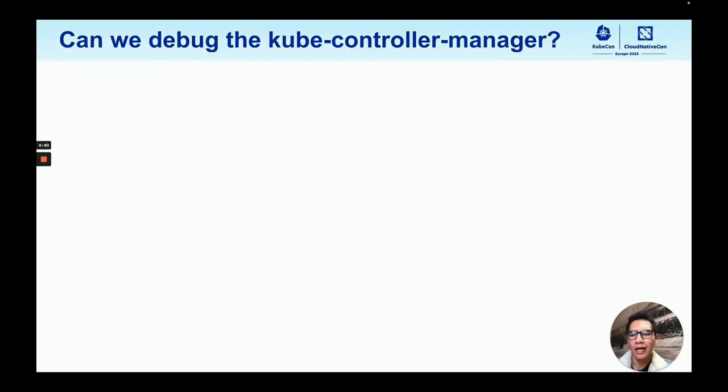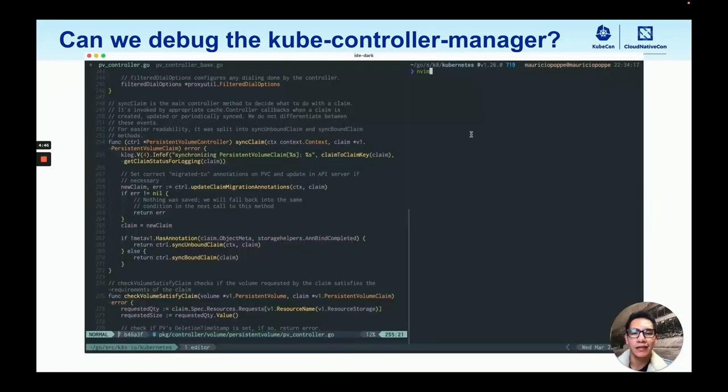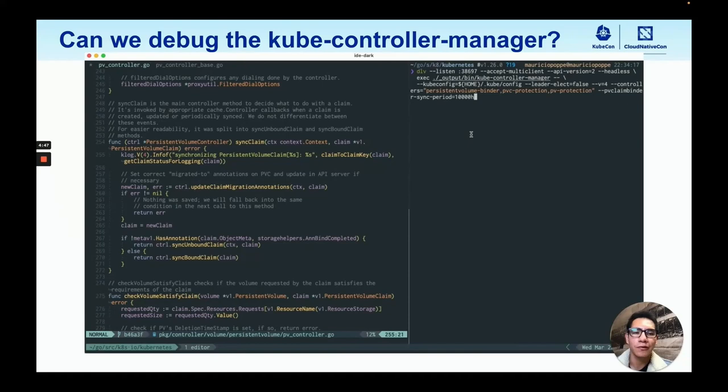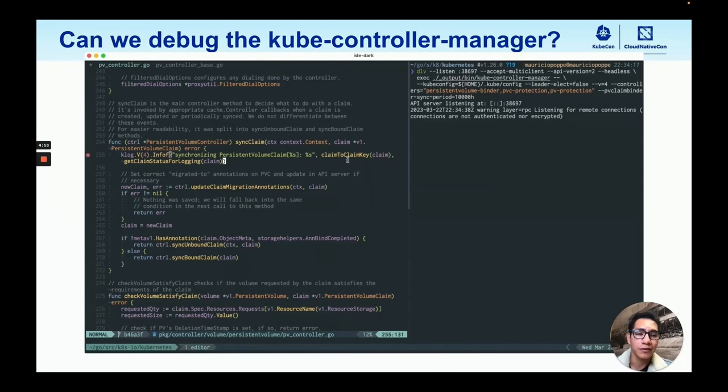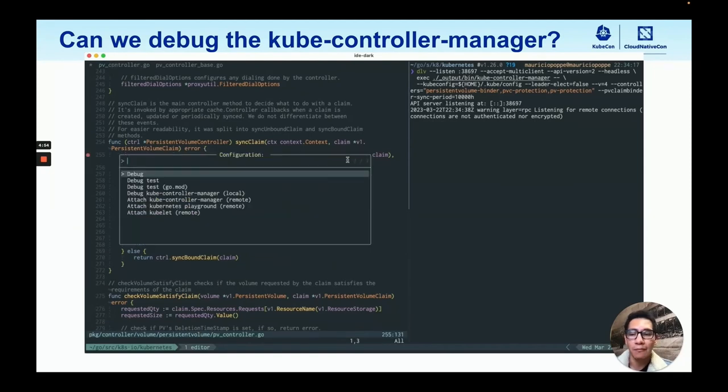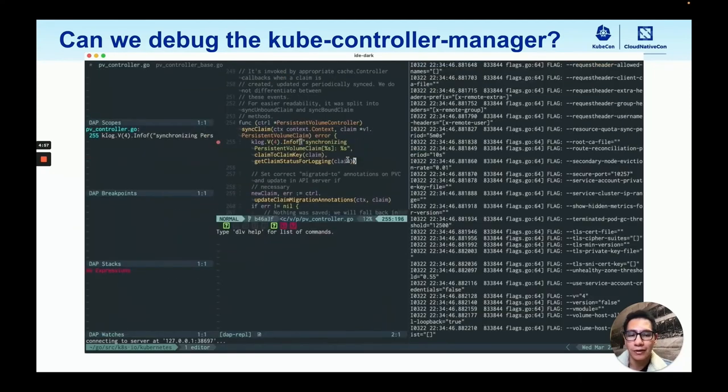But we can continue adding more debuggers. We can instrument the kube-controller-manager, which in this case, I am running on the right and I'm connecting to it through my editor on the left.